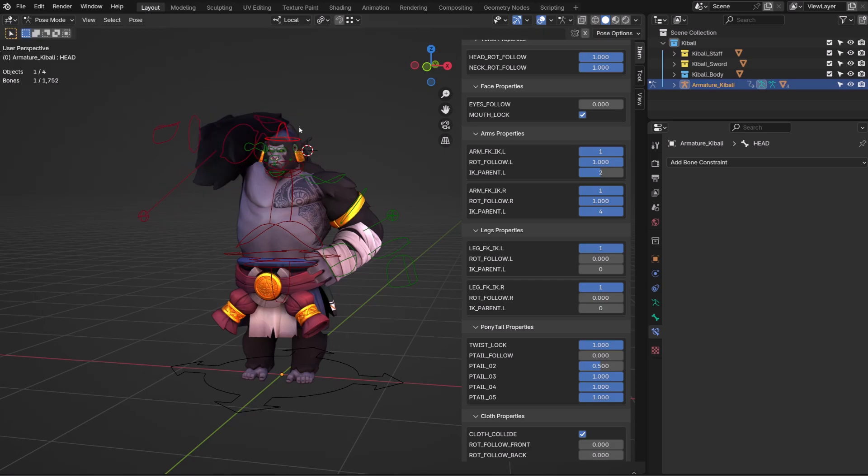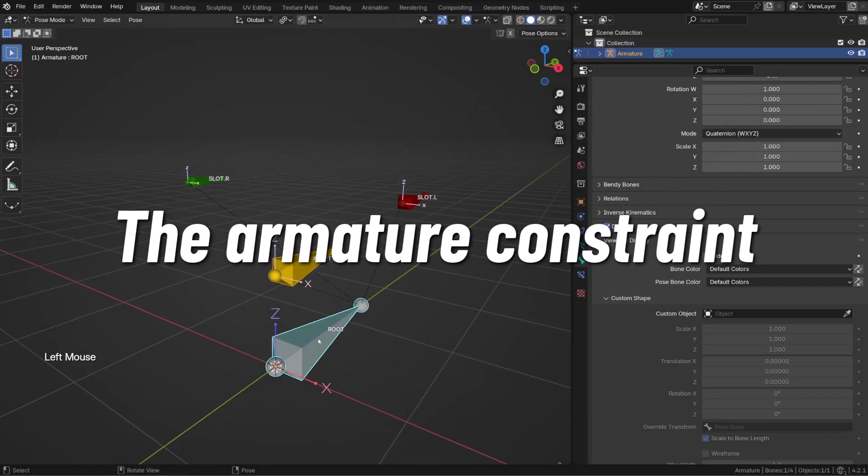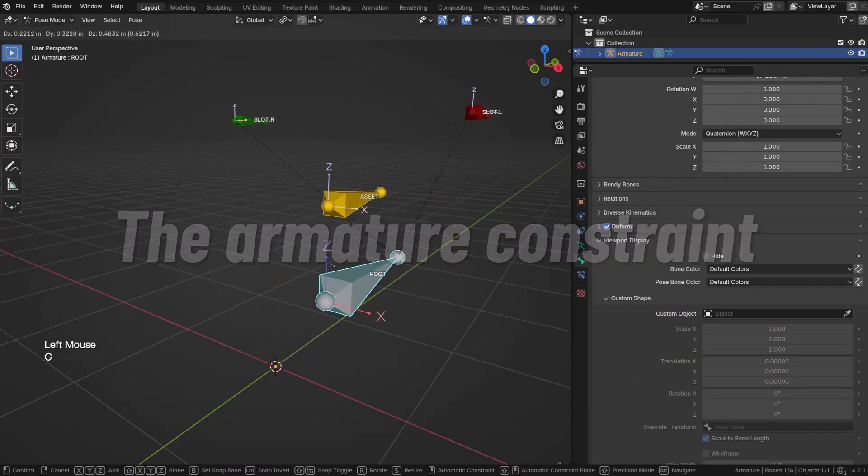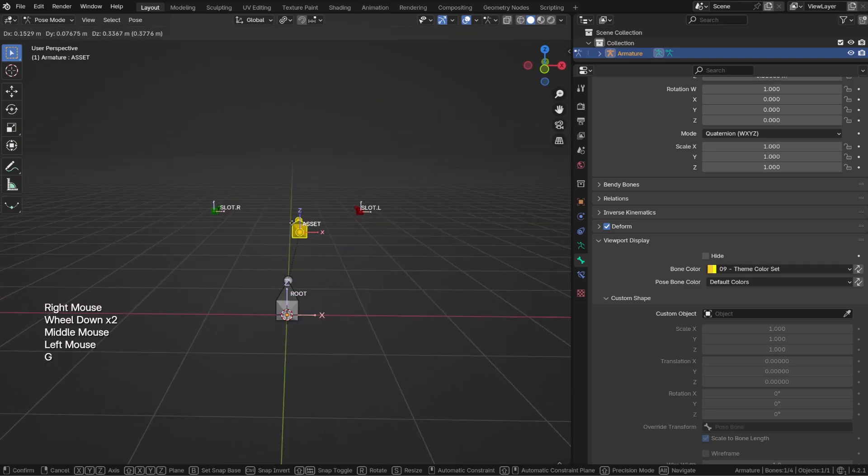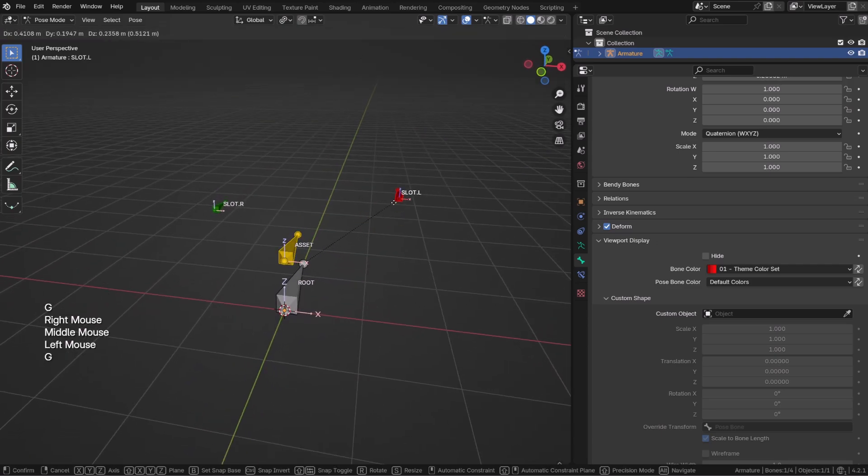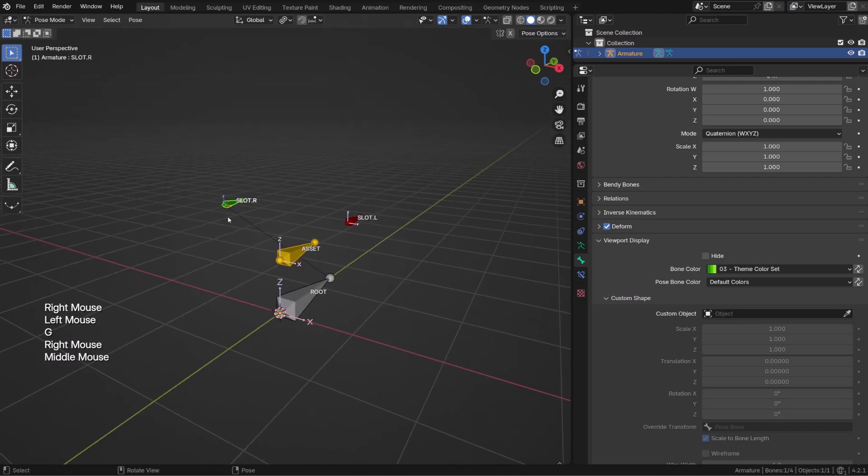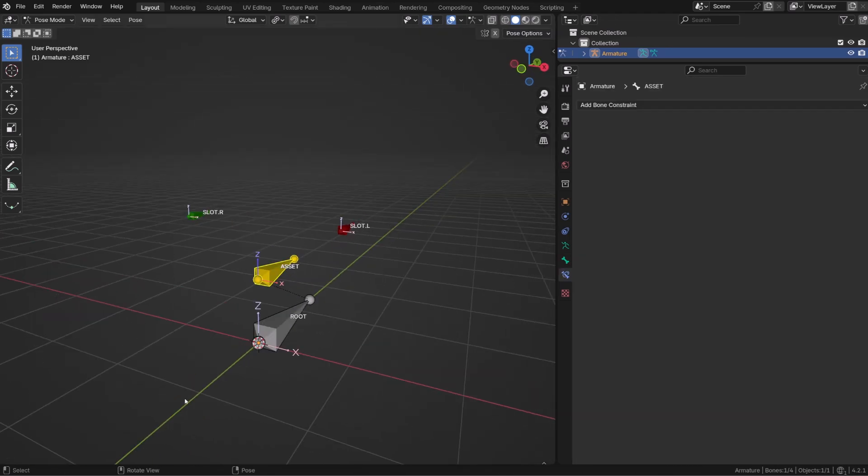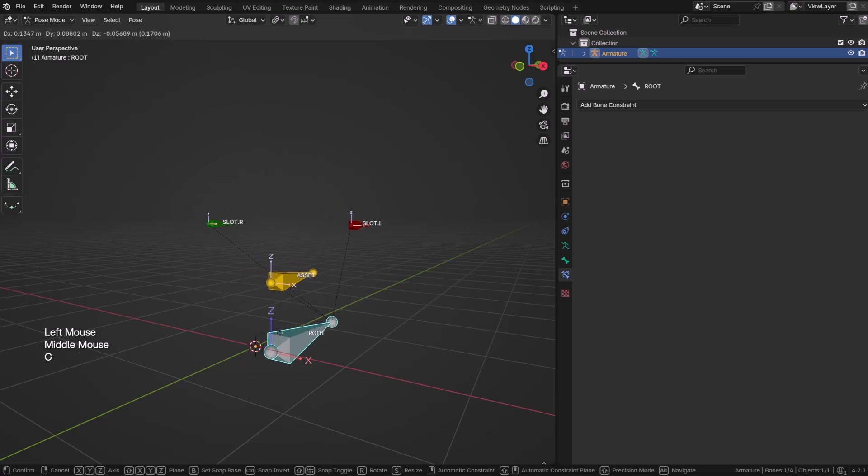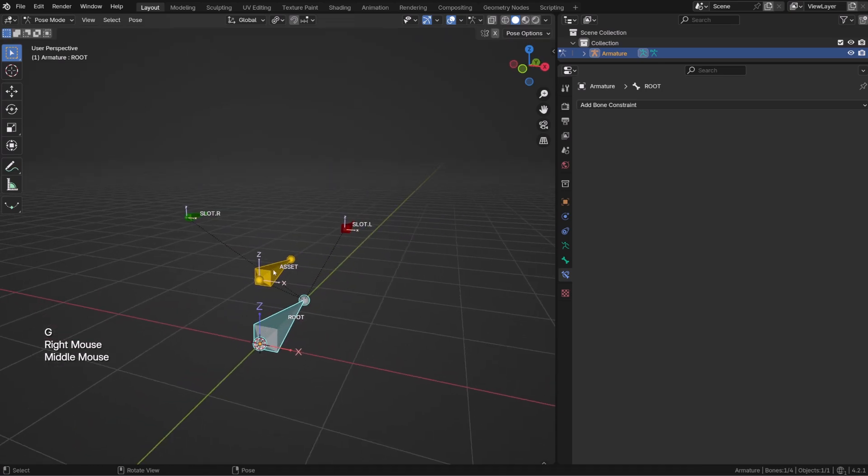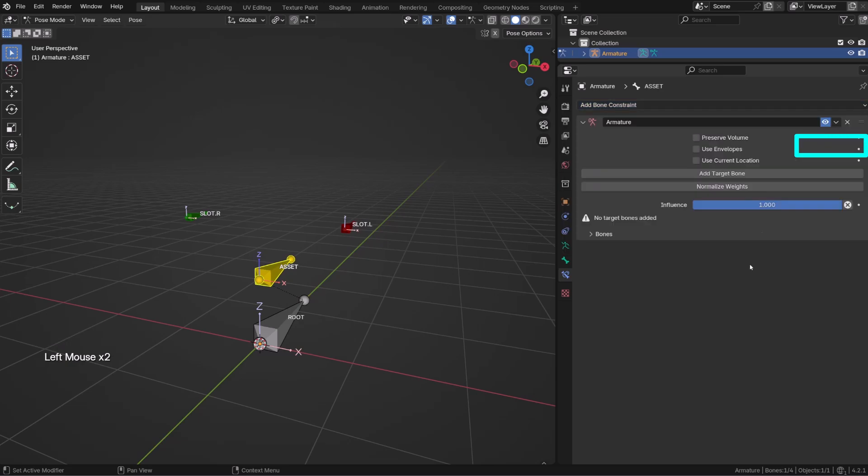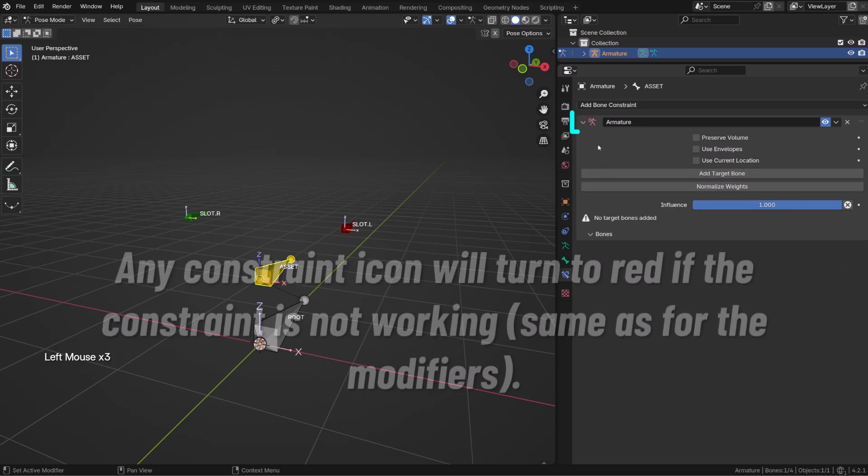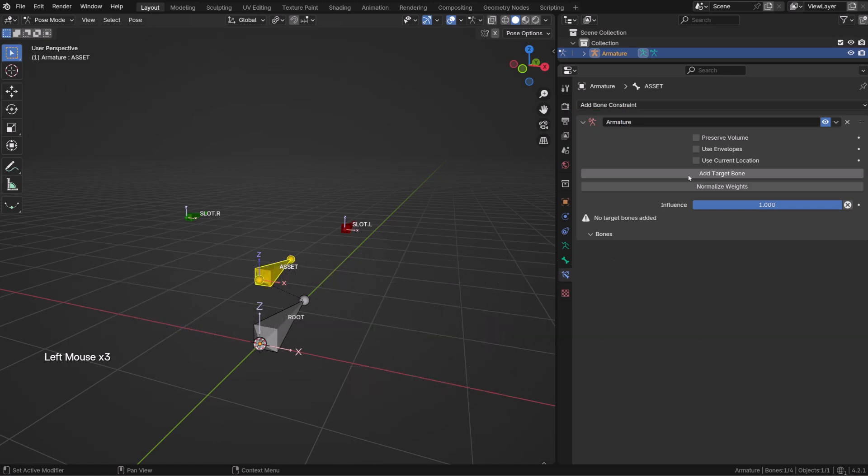Here is what we're going to rig. We have a root bone that controls all the bones, our asset, and different slots we want the asset to be attached to. For the time being, the asset bone as well as the slot bones are children of the root bone.